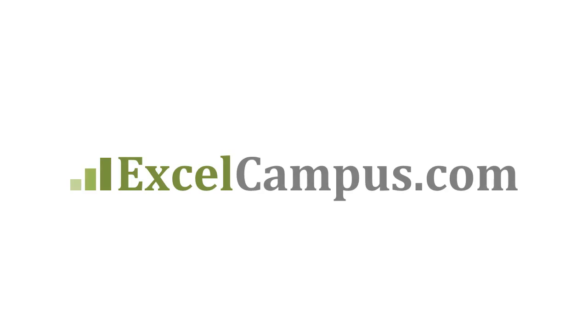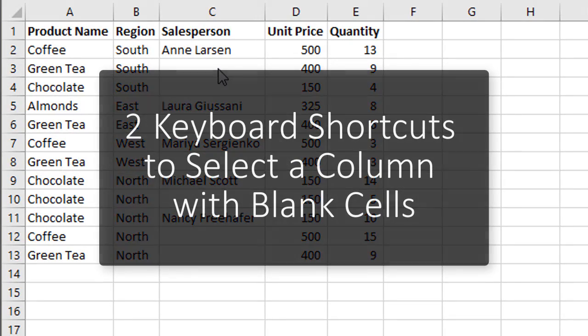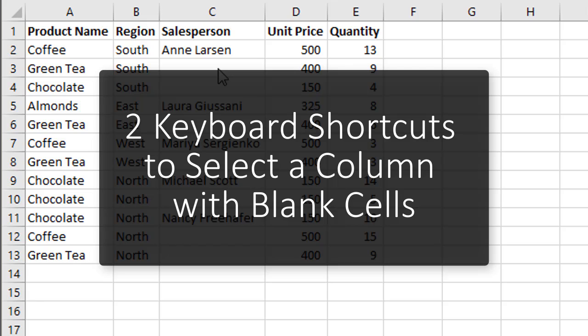Welcome to Excel Campus. My name is John and in this video I'm gonna explain two keyboard shortcuts to select a column that contains blank cells.